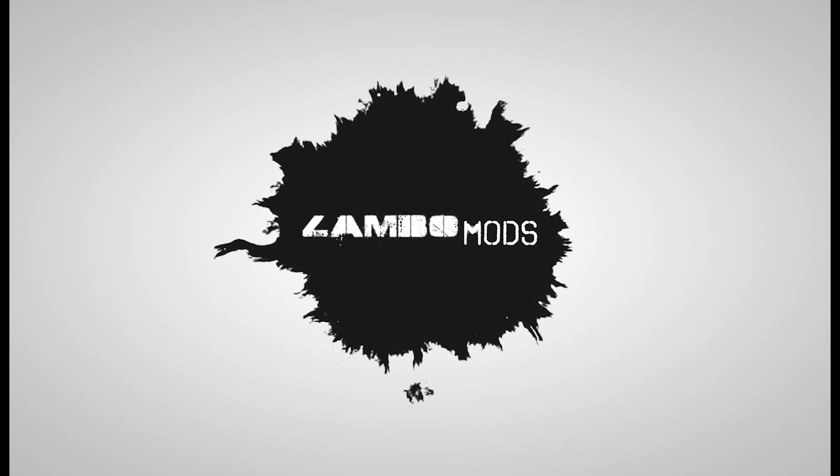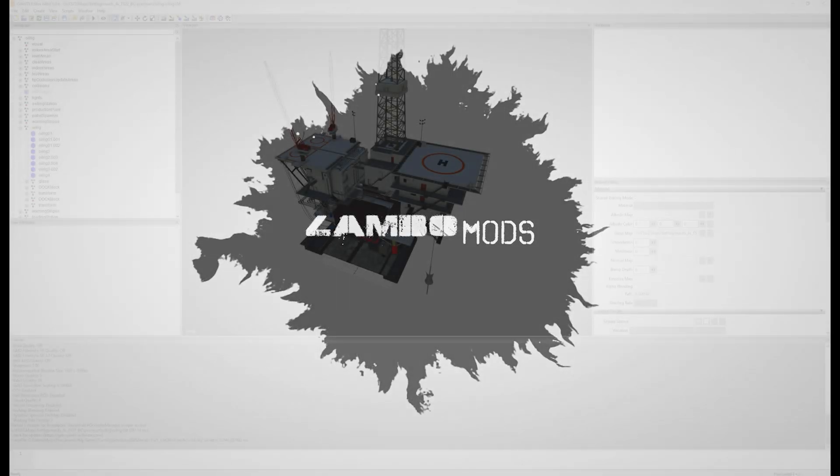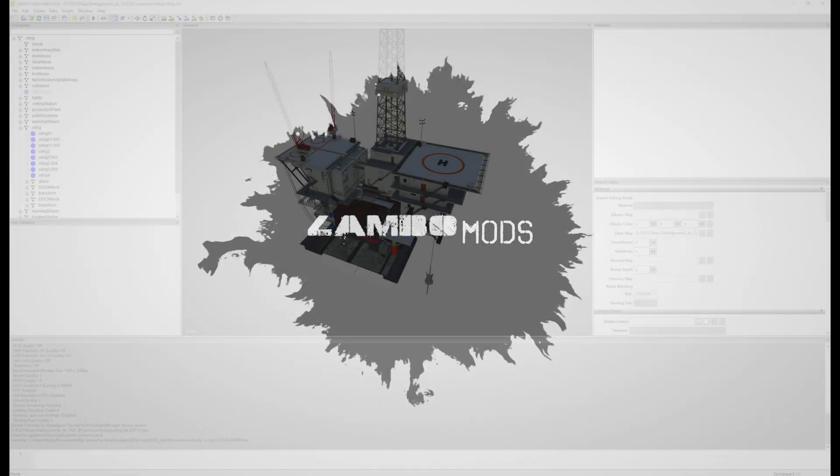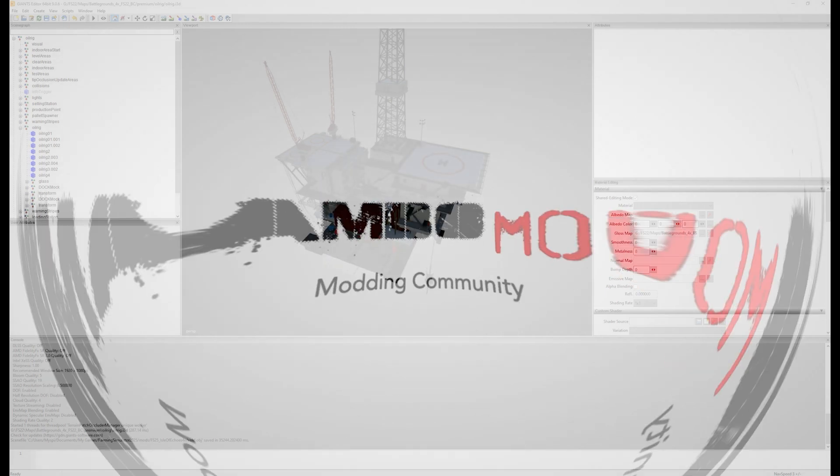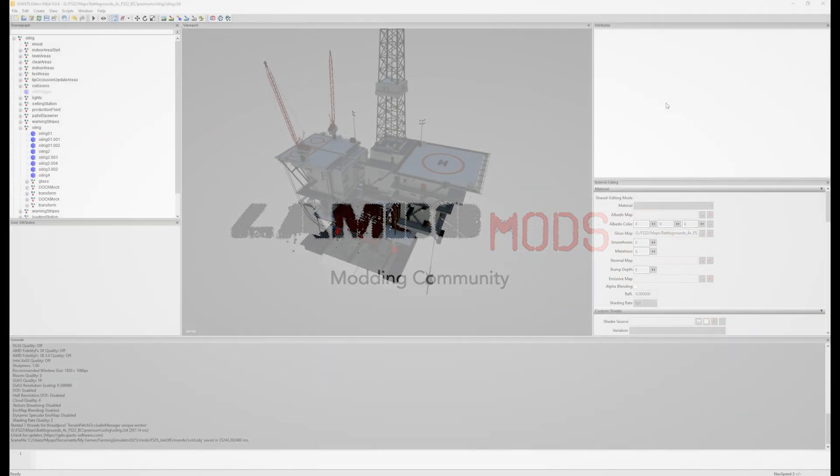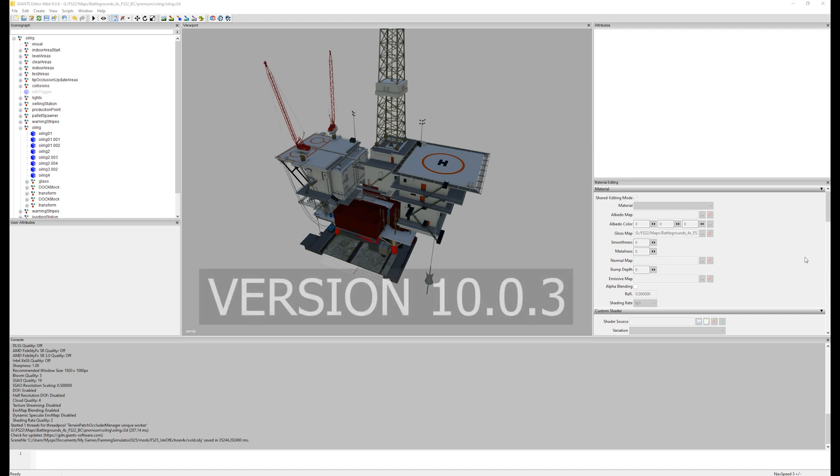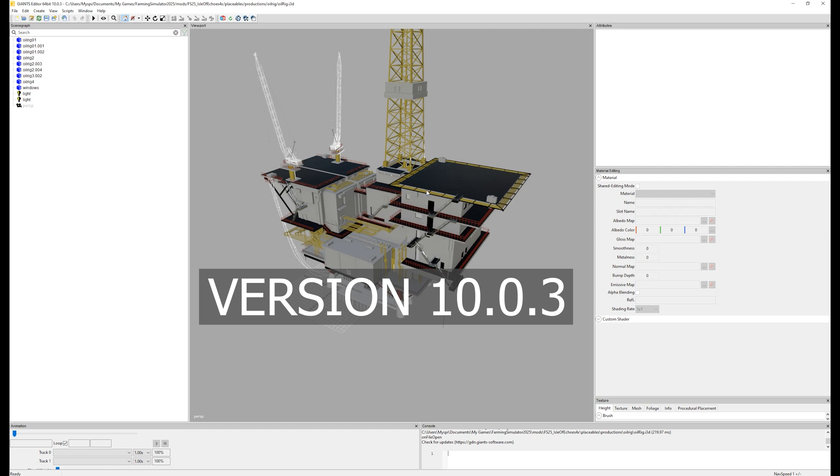Hey, what's going on guys? Lambo here. Today we are frustrated, but that's okay. I'm going to teach you something that you should know if you're trying to convert stuff or export stuff out from the i3D using the new Giants Editor 10, which in my personal opinion sucks.